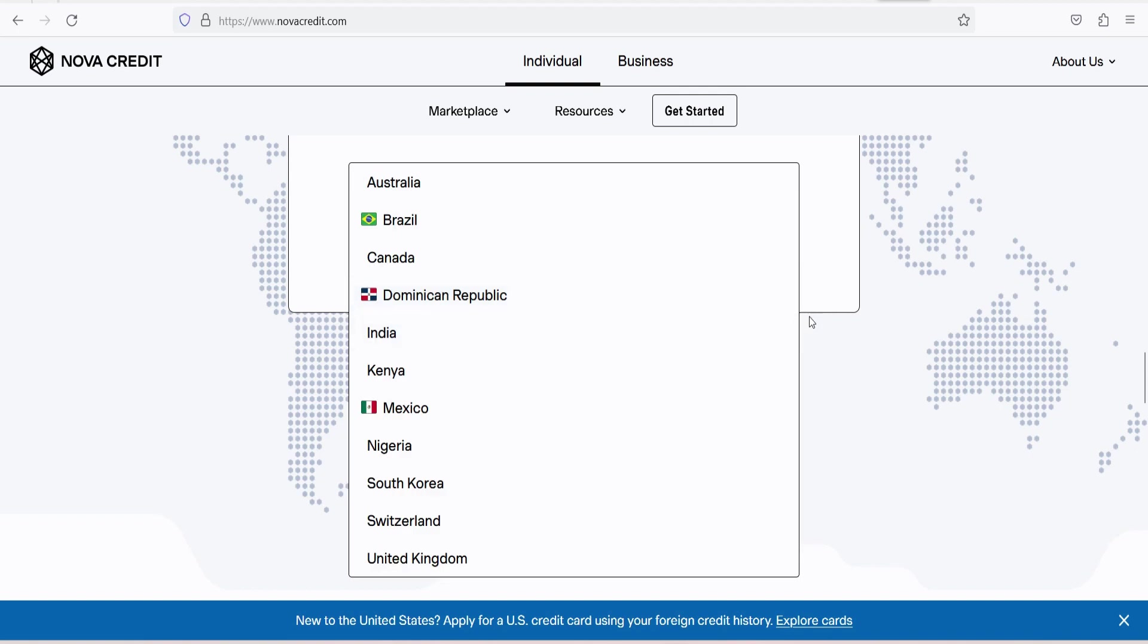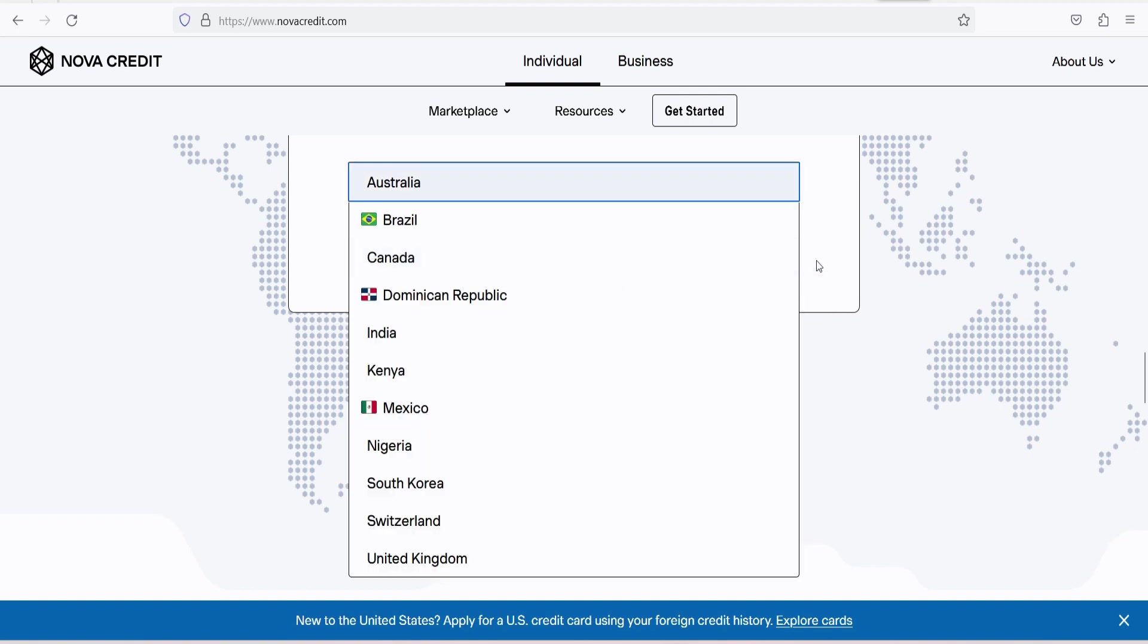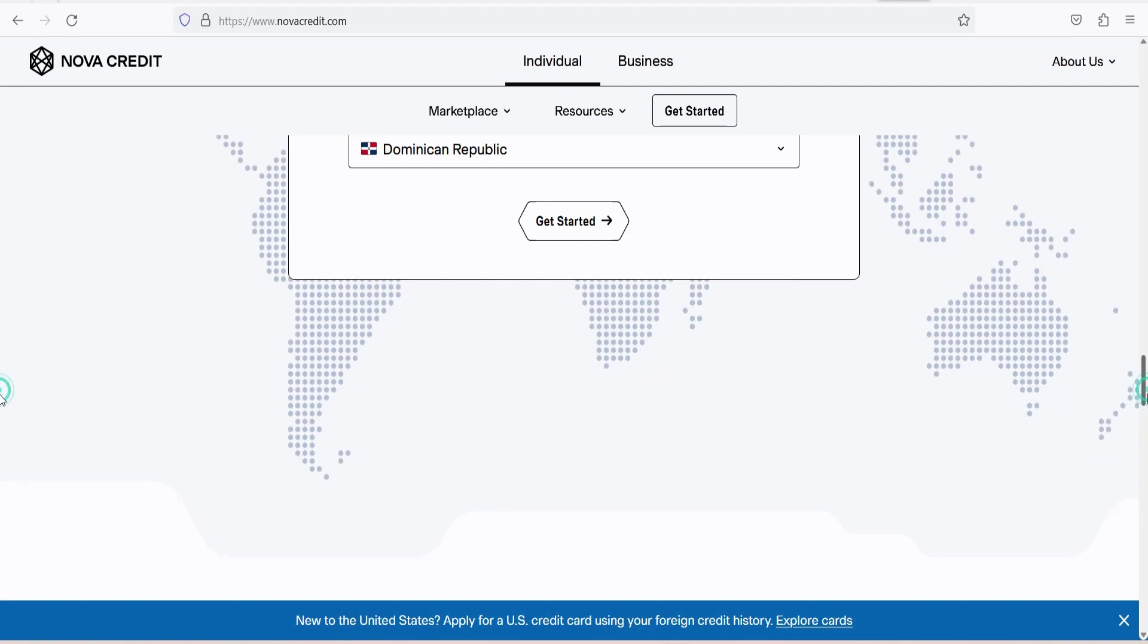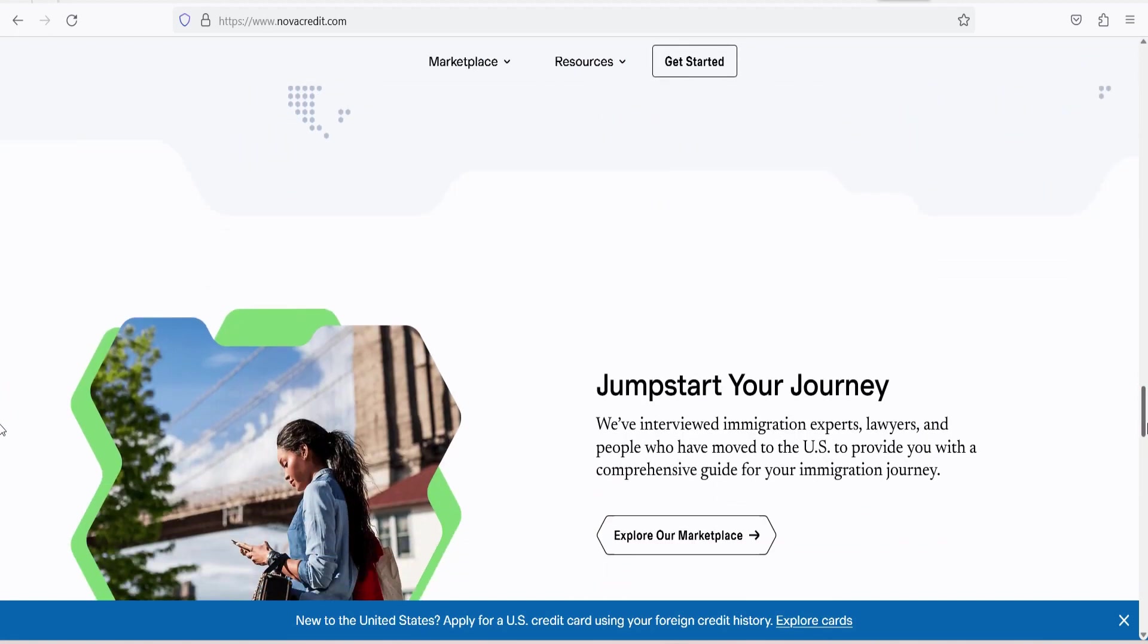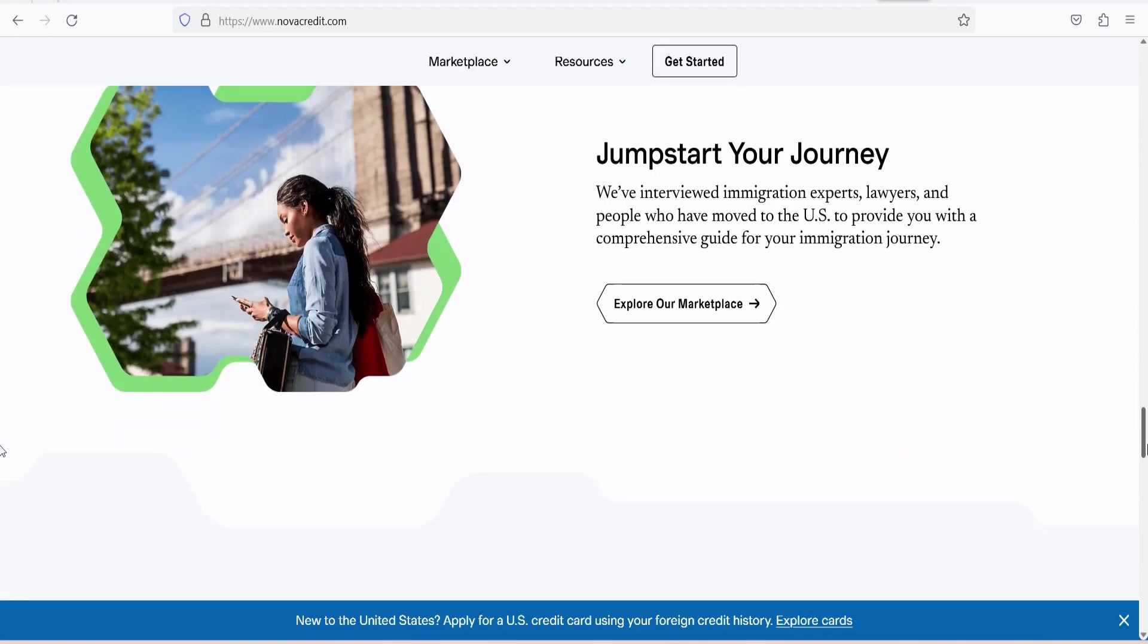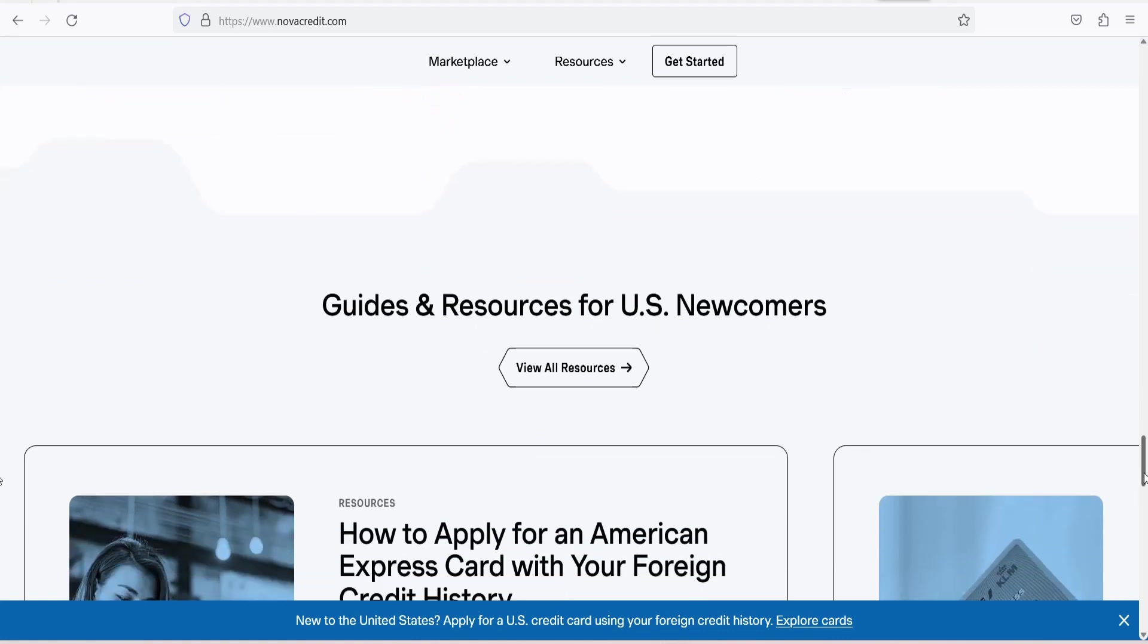2. Convenience. Using NovaCredit is a convenient way for immigrants to leverage their existing international credit history without the need to start from scratch in building a U.S. credit history.